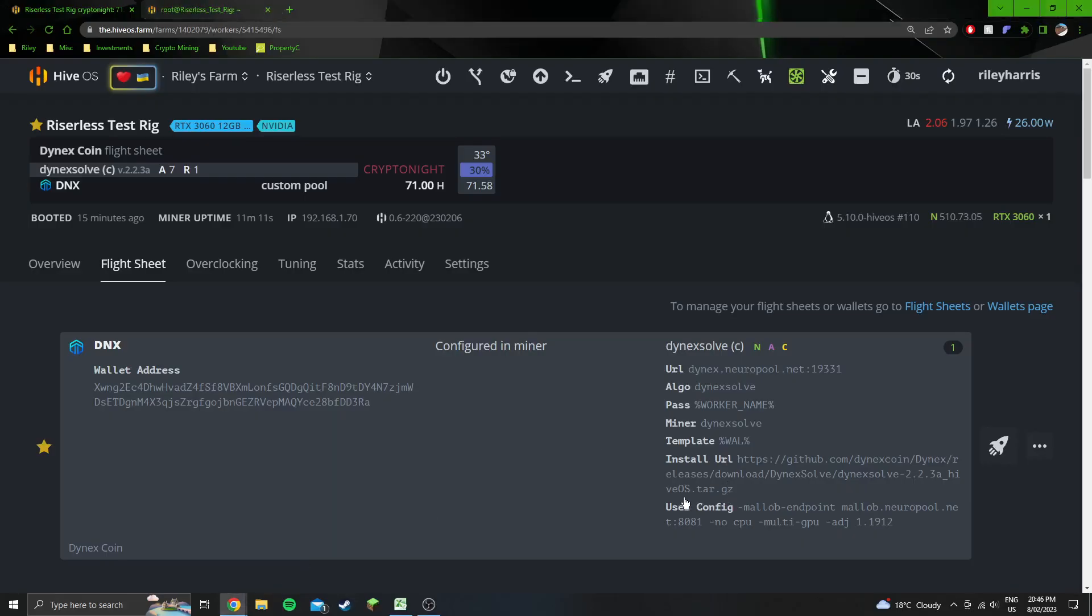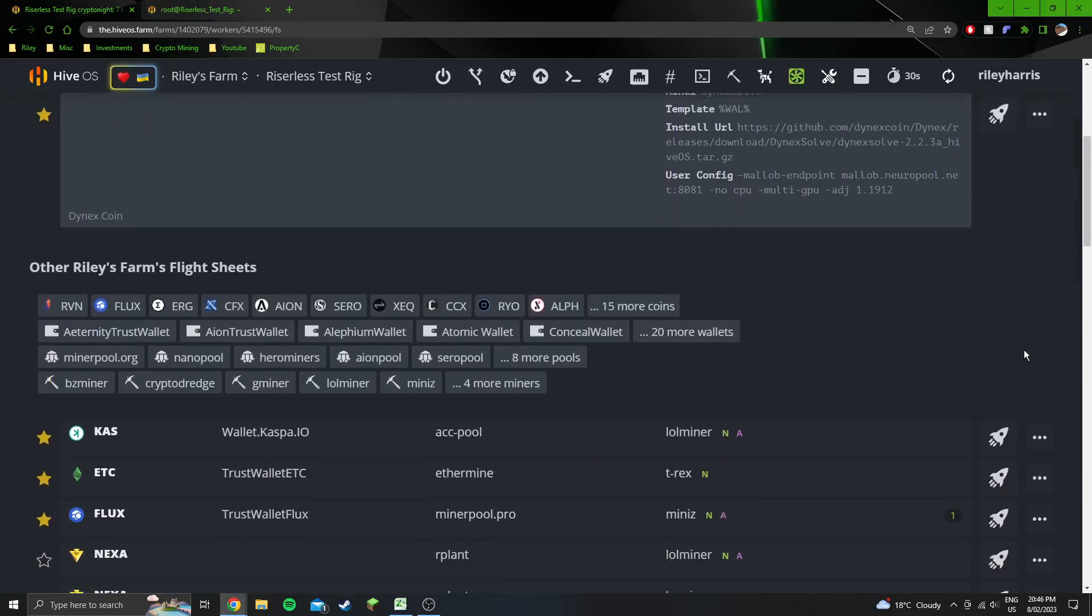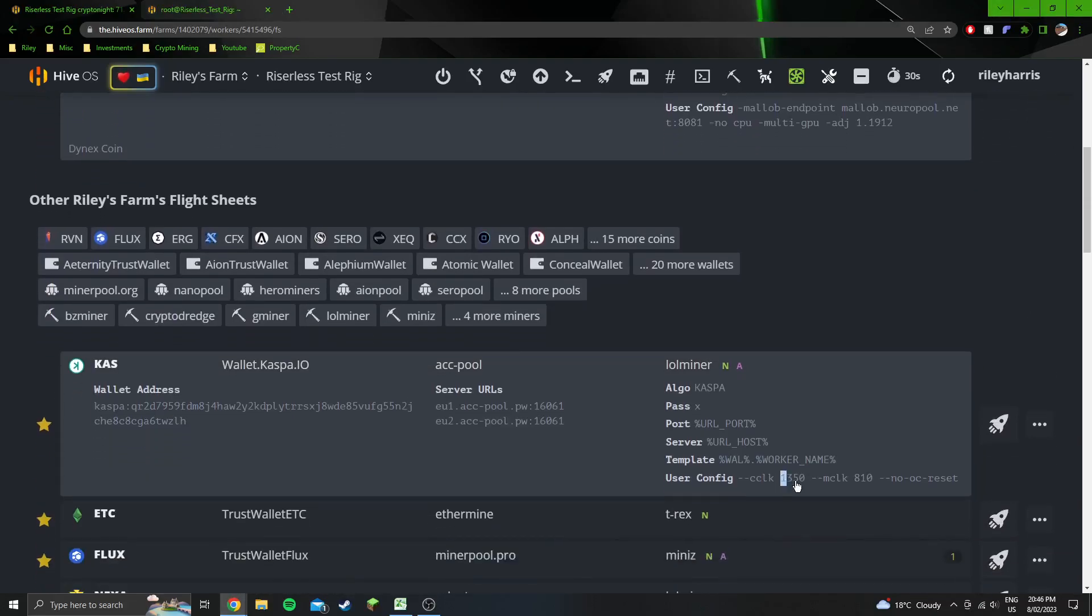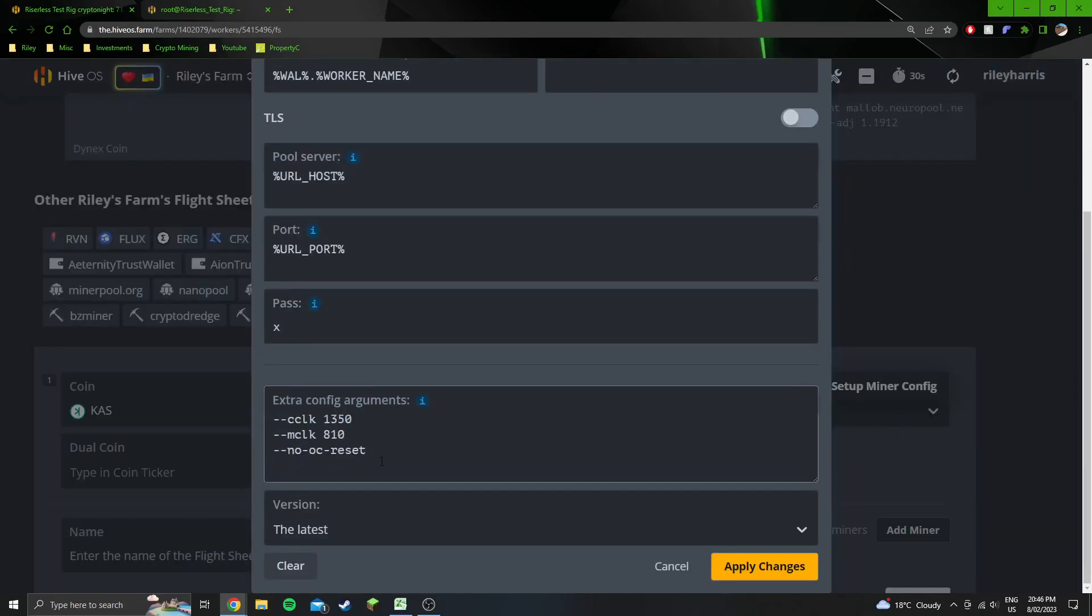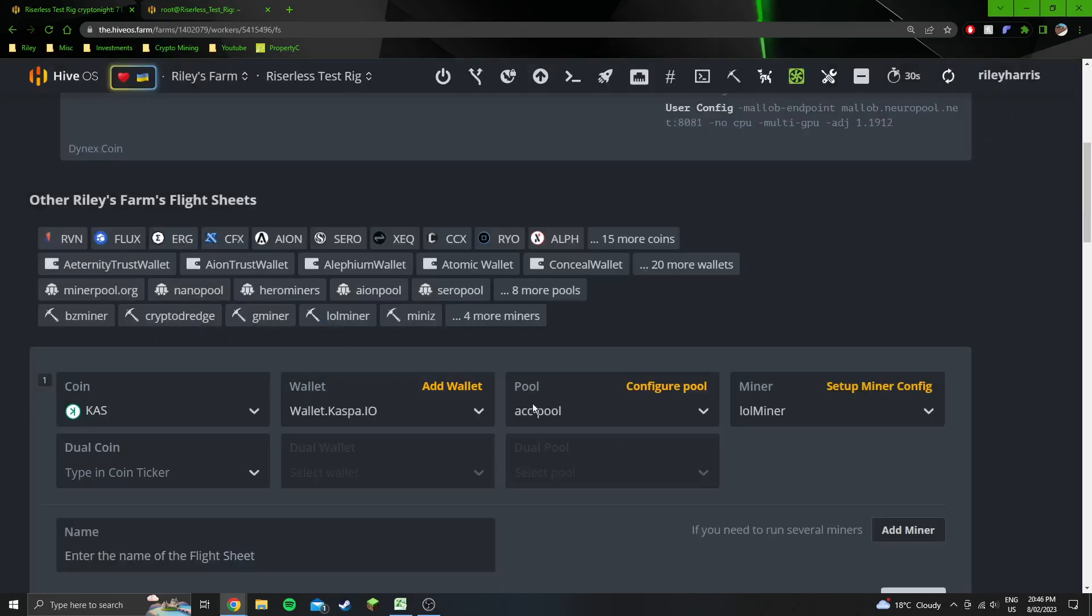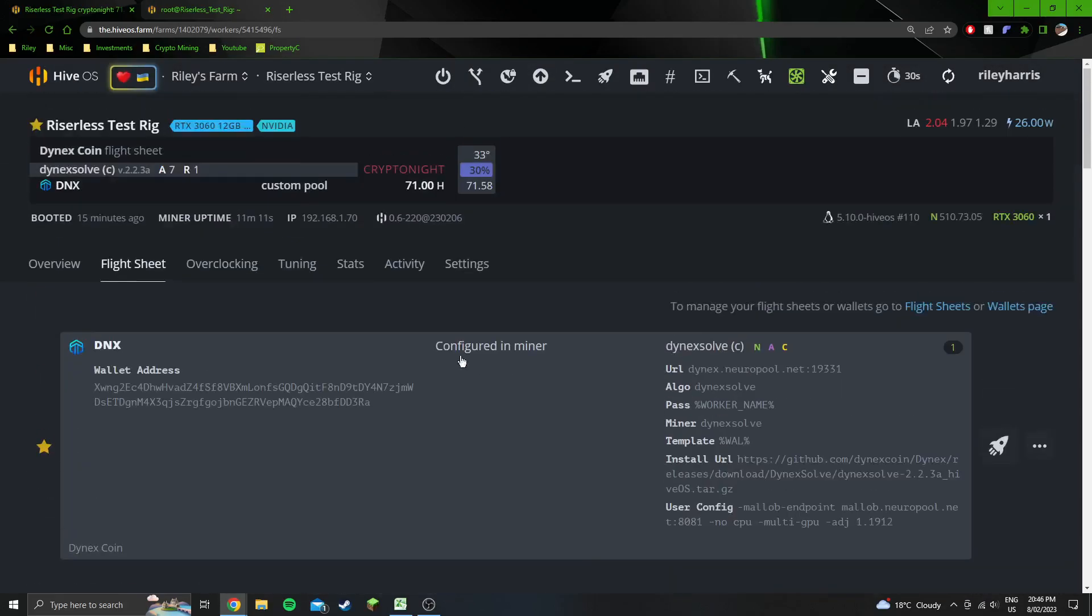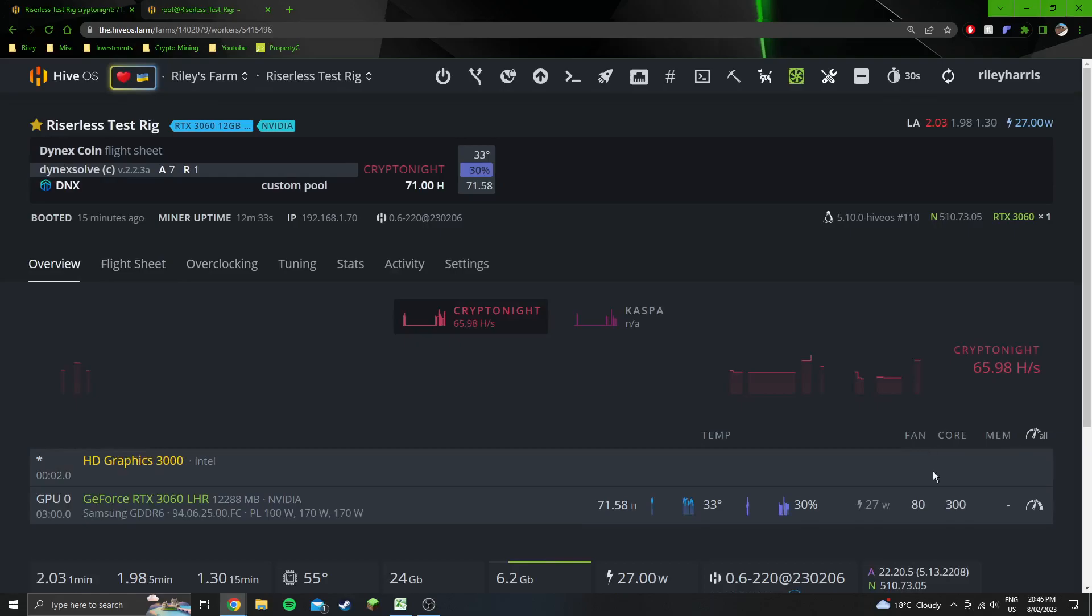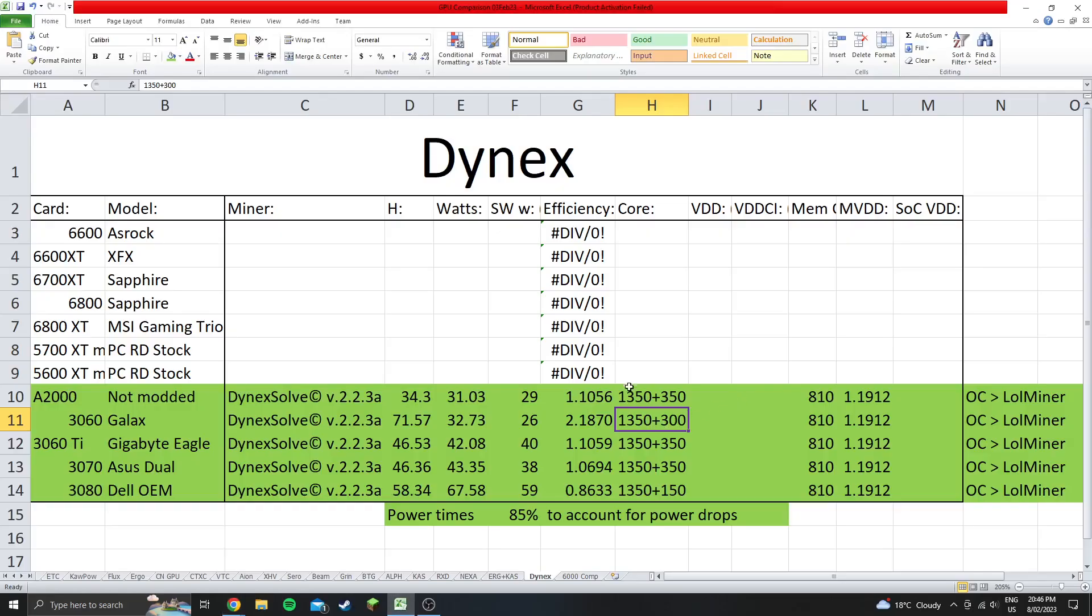The 1350 and 810 are set up in the lolminer flight sheet. Then you have to put in the --no-oc-reset flag that way the OC that you set through lolminer stays. Then you switch flight sheet to the Dynex flight sheet. Back in the Hive OS overclock screen, you can put in 300 for the core or whatever it is for the GPU that you're using.